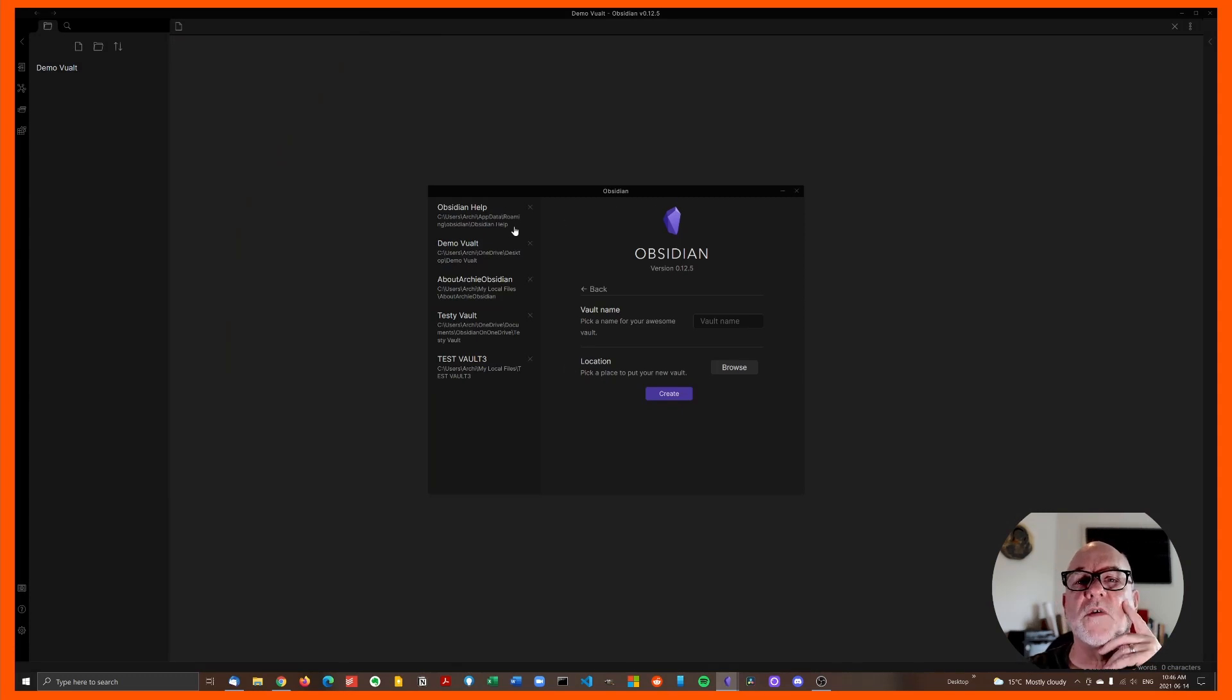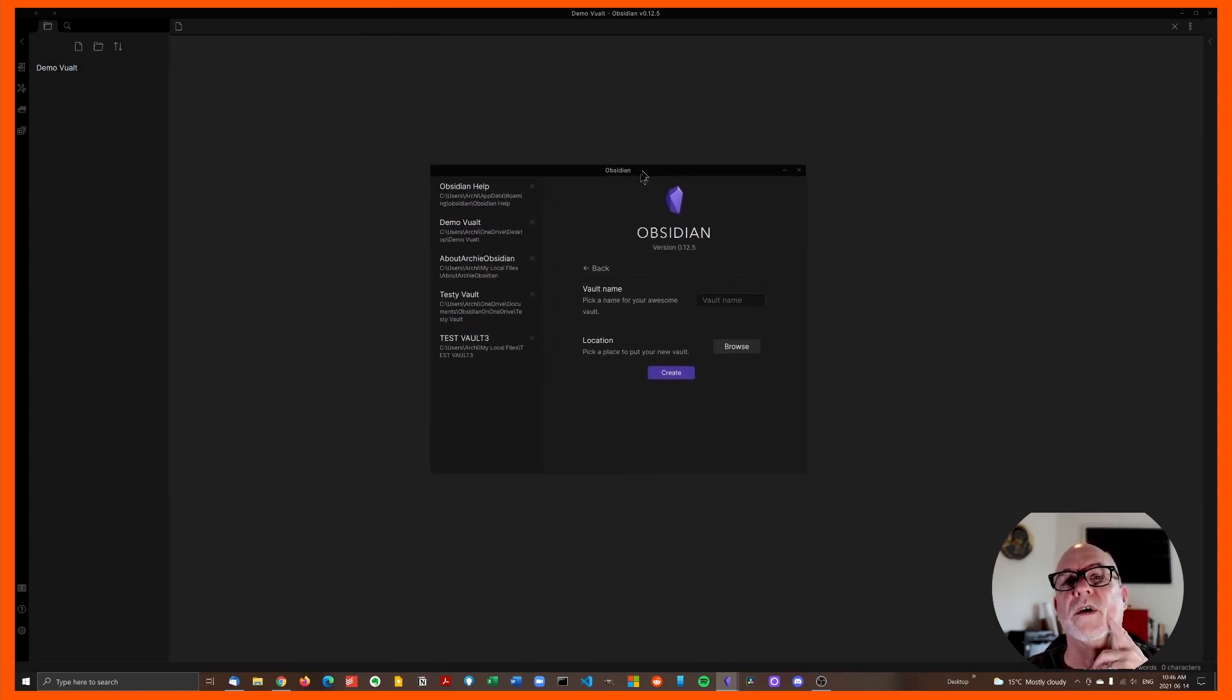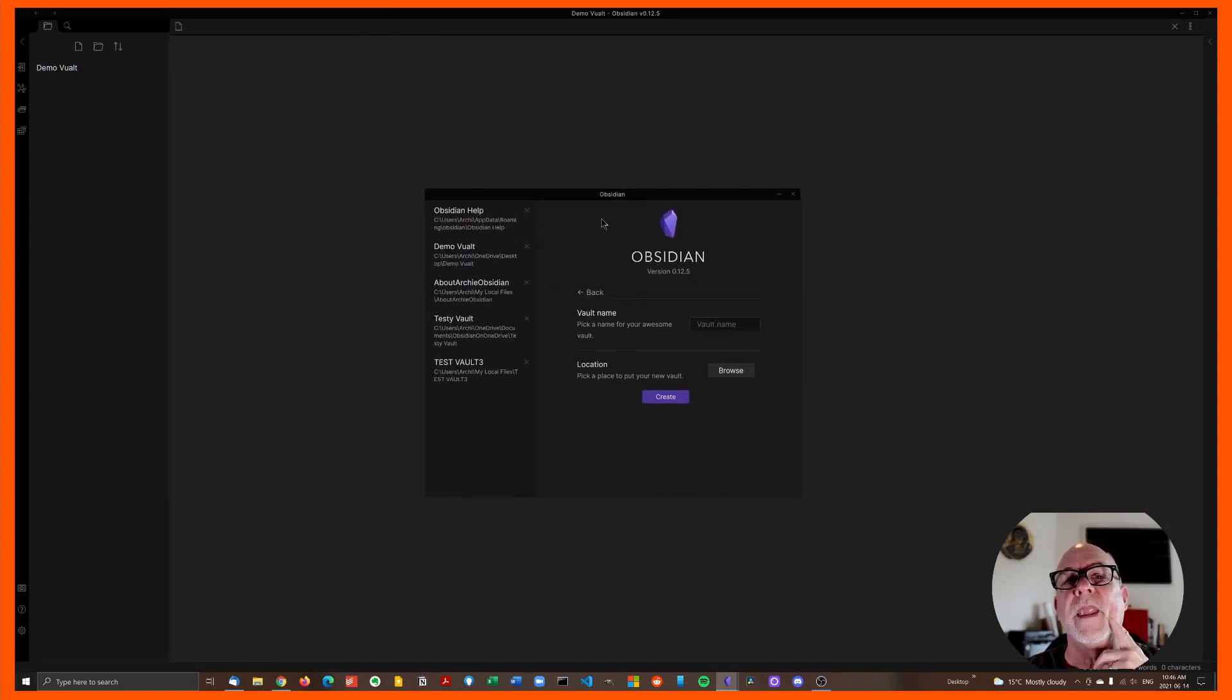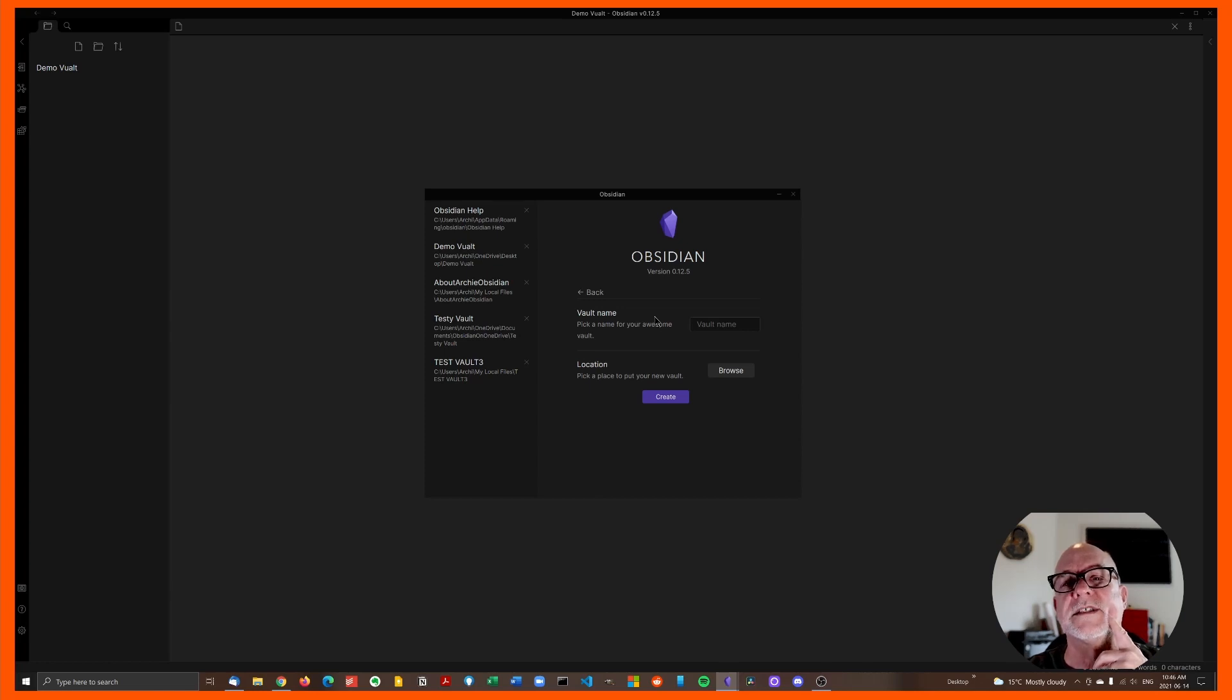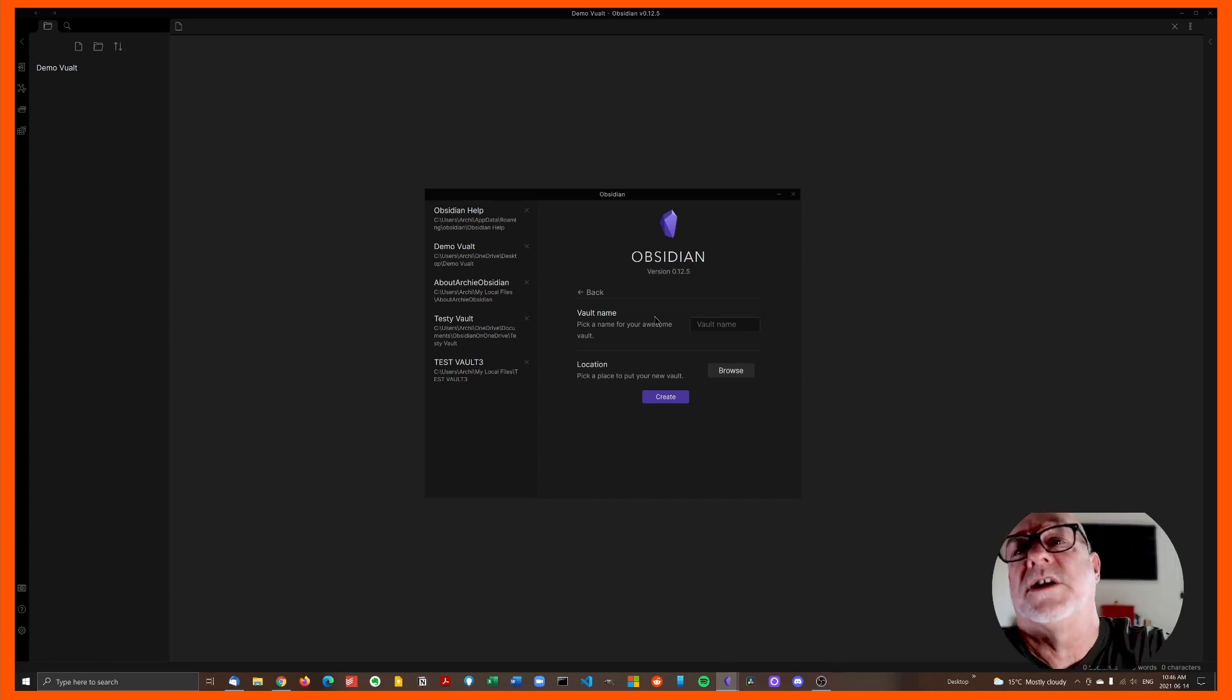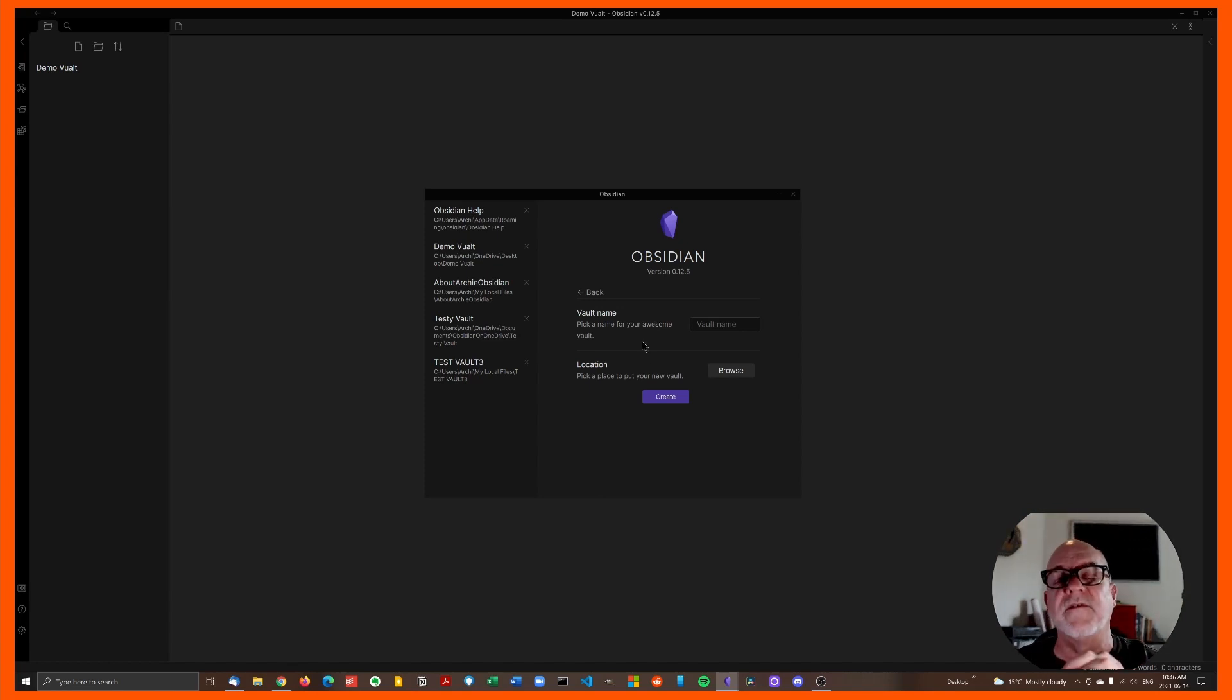Okay, so just focus on this square section in the middle, this window here, and ignore the left, focus on the center stuff. And there are three options here. One is to, let me just adjust a little something here. Sorry, actually, first, yeah, you're going to give your vault a name.